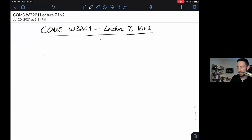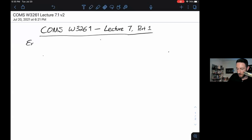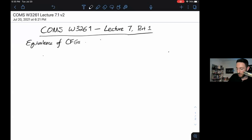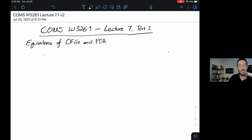Welcome back to computer science theory. This is COMS W3261, offered summer B 2021 at Columbia University. This is lecture 7 part 1, where we're going to talk about the equivalence of CFGs — that is context-free grammars, the new tool we've been talking about for about a week — and pushdown automata, the new automata we saw starting last lecture. It turns out that both of these recognize the context-free languages, precisely that class of languages.